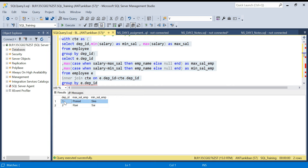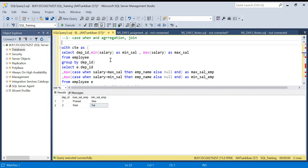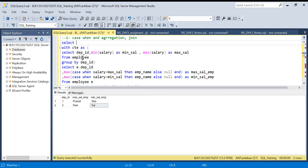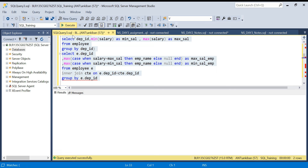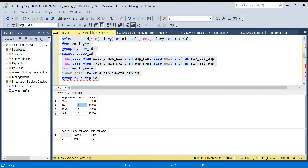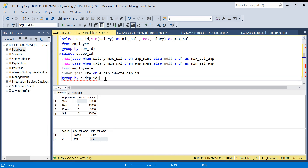We have the output: department ID 1 max salary employee is Prasad, min salary employee is Siva. Department ID 2 max salary is Ravi, min salary is Sign. Let me run the input table separately to verify. Our input confirms department ID 1 minimum salary is Siva, maximum is Prasad, and for department ID 2 maximum salary is Ravi and minimum salary is Sign. No matter how many employees are in a department, we always get the right output.